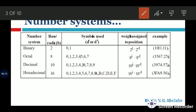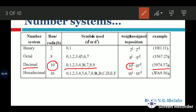The decimal number system is the well-known number system we use most. It has base 10 because 10 symbols are used: 0, 1, 2, 3, 4, 5, 6, 7, 8, and 9. The weights are 10 raised to 0, 10 raised to 1, 10 raised to 2, etc. For example, the number 29745 is a decimal number.